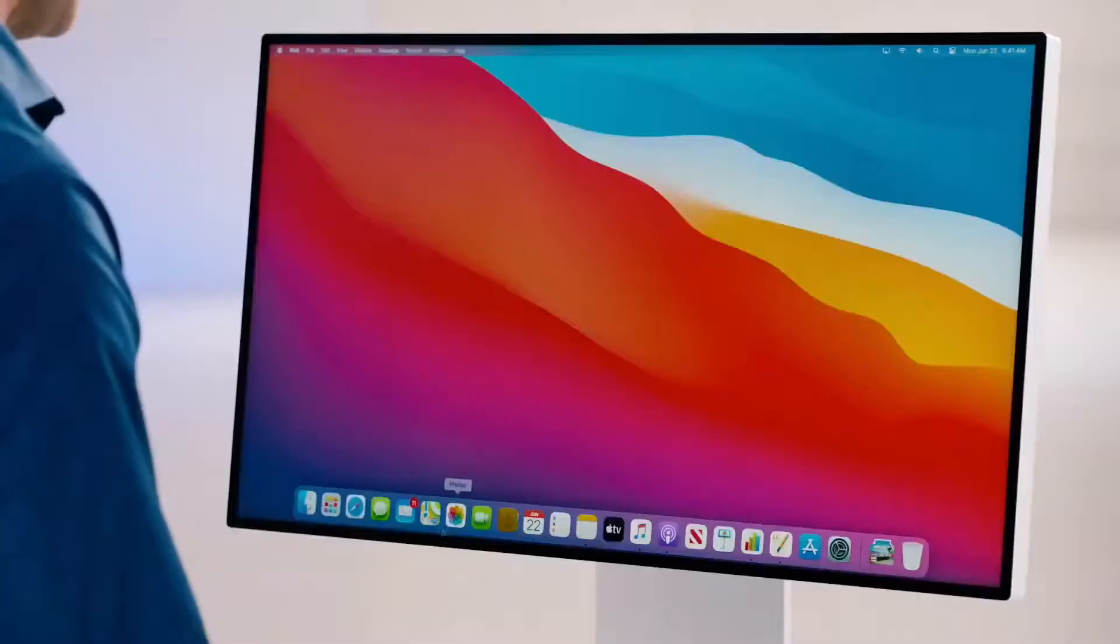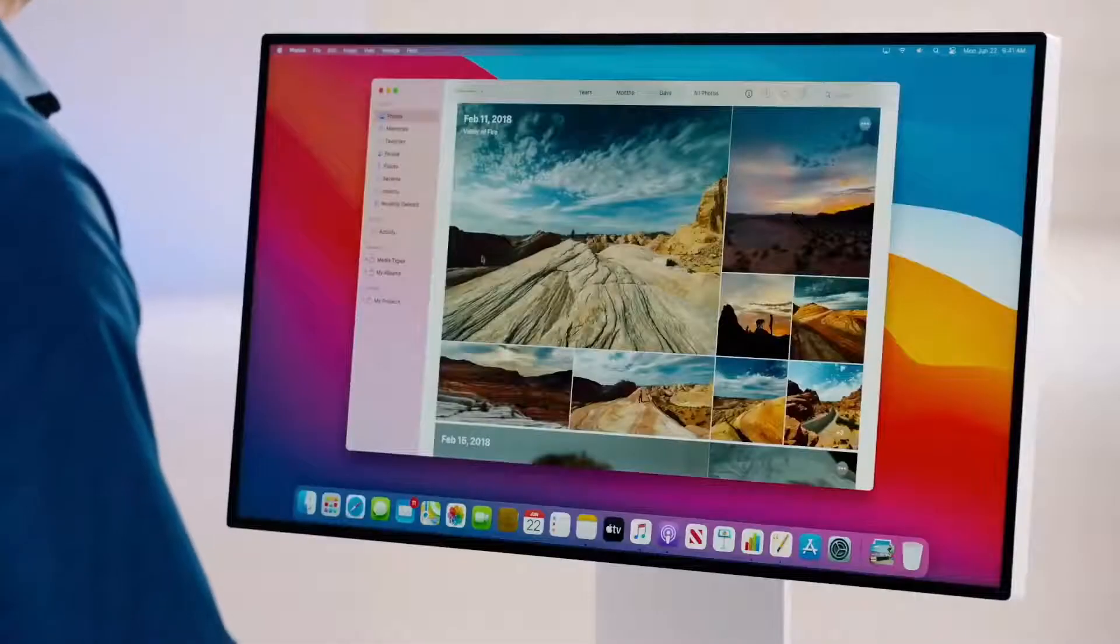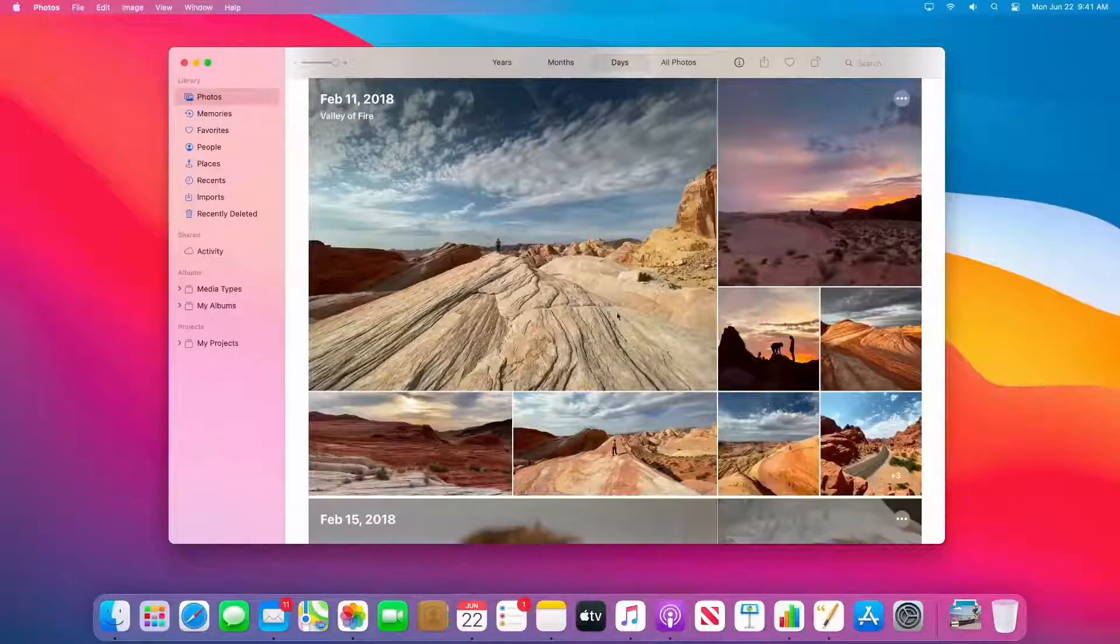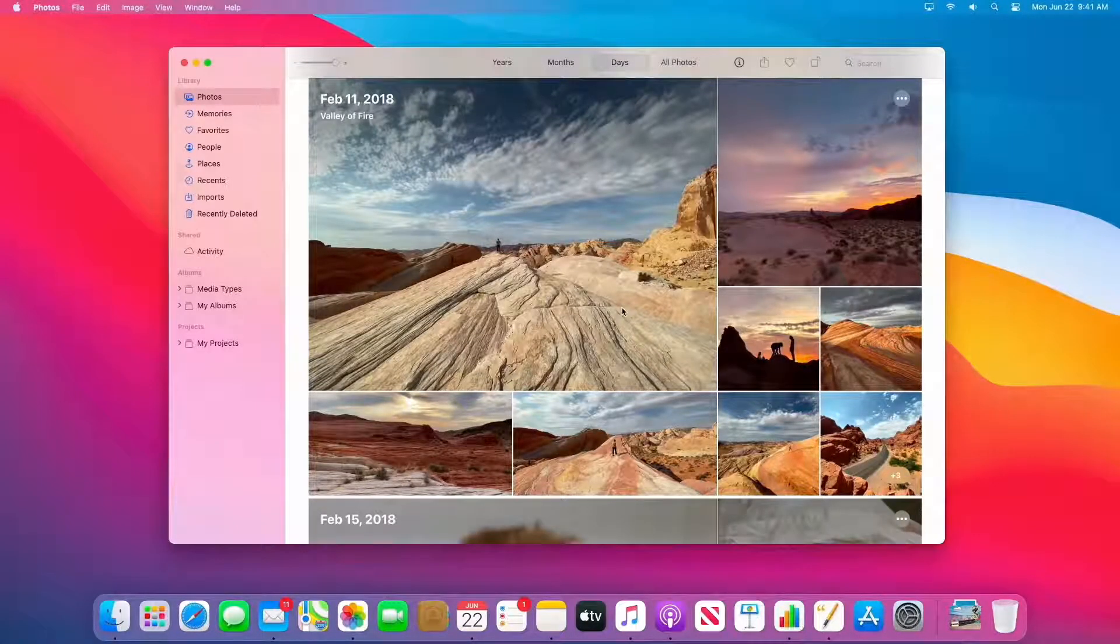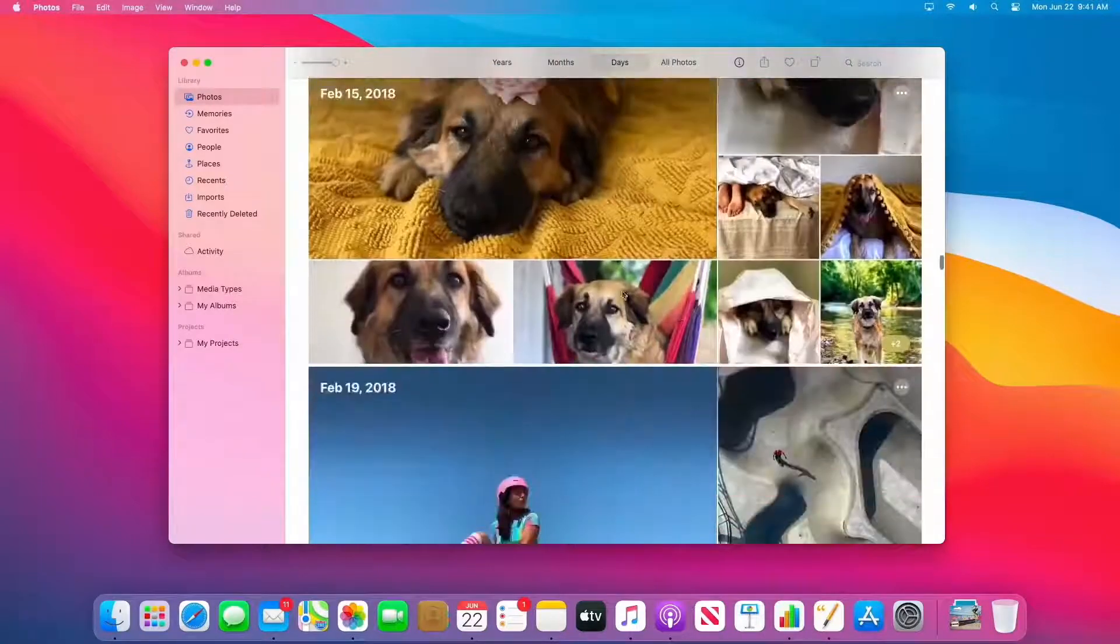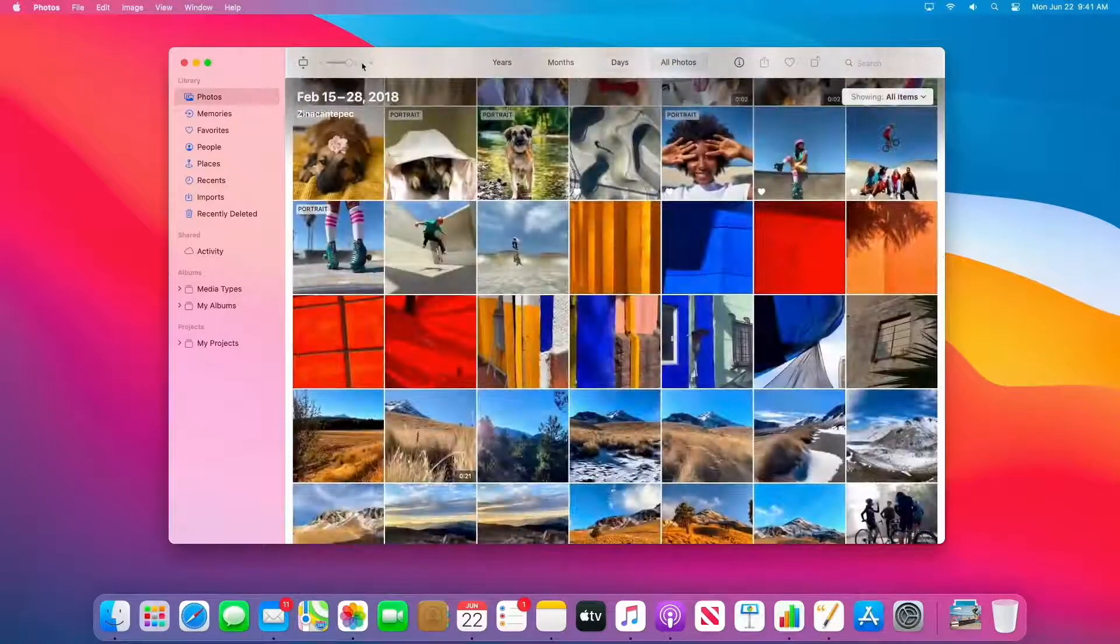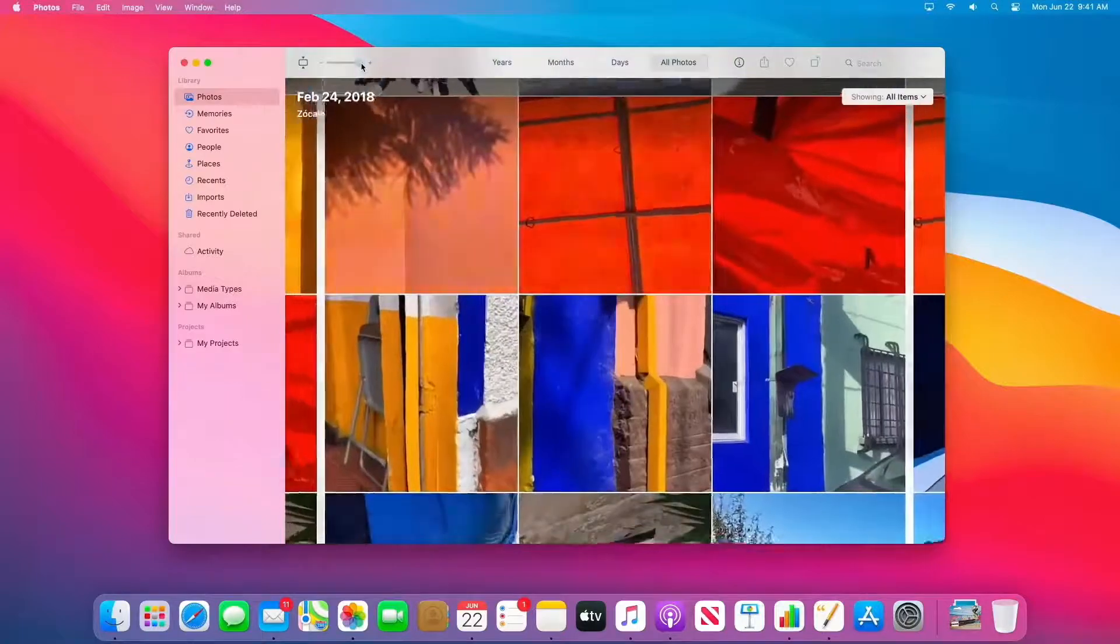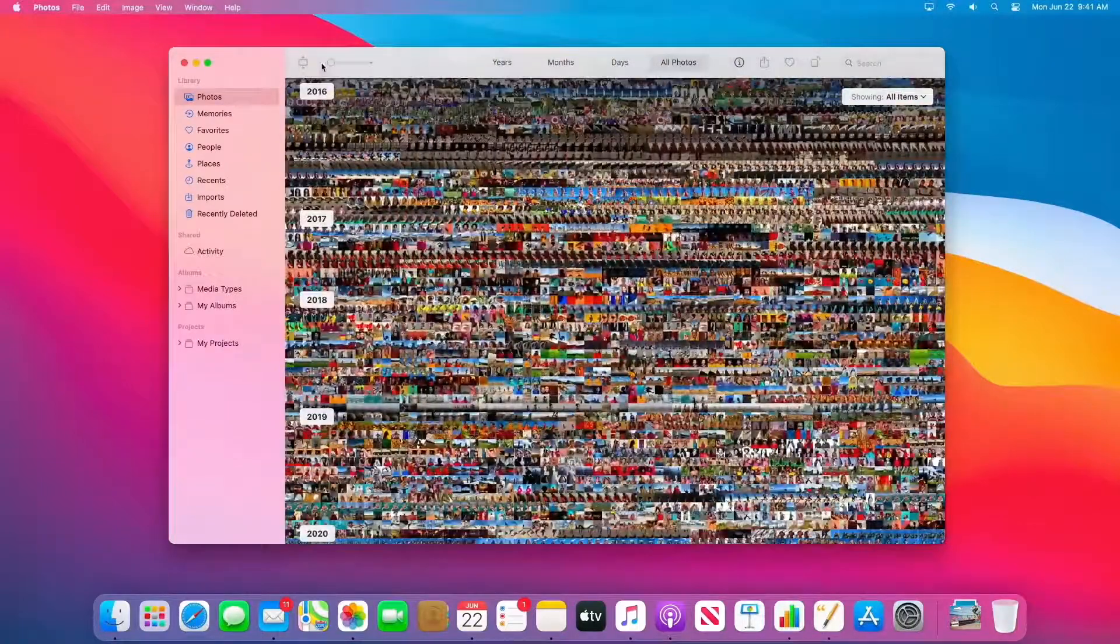Next, let's take a look at photos. It's just stunning. You can get to all your albums and media types from the sidebar. And the photo grid is backed by metal. So animations are super smooth, whether I'm scrolling, transitioning, or zooming all the way in or all the way out. Beautiful.